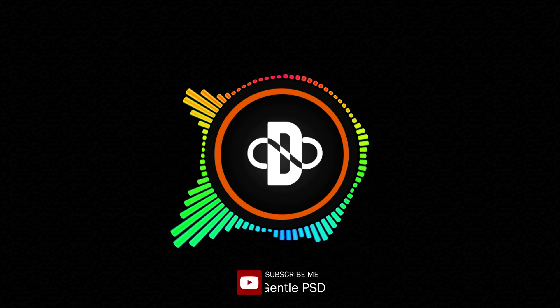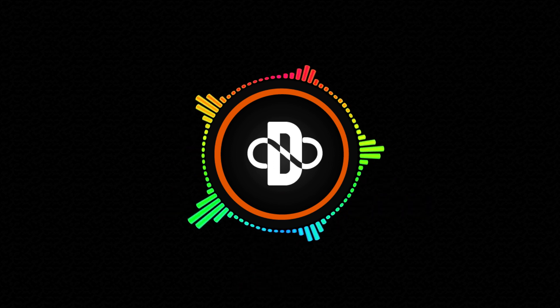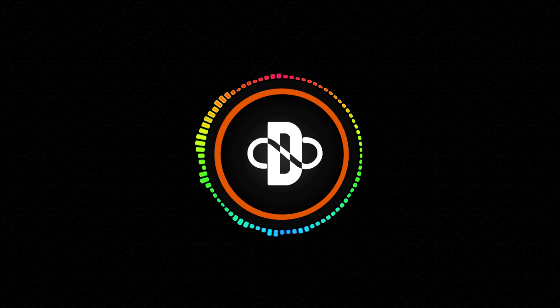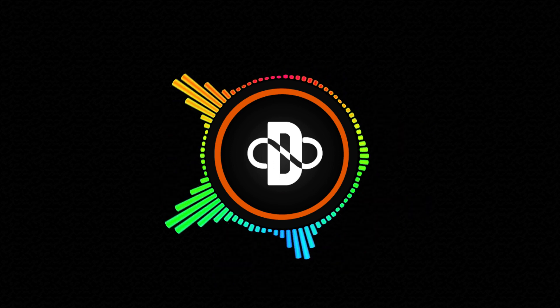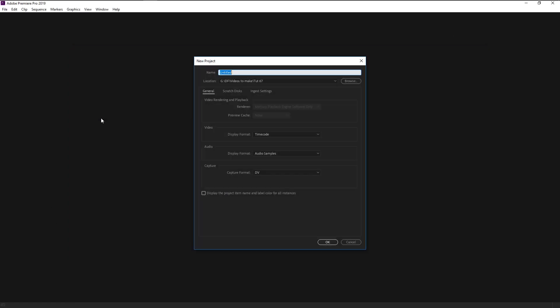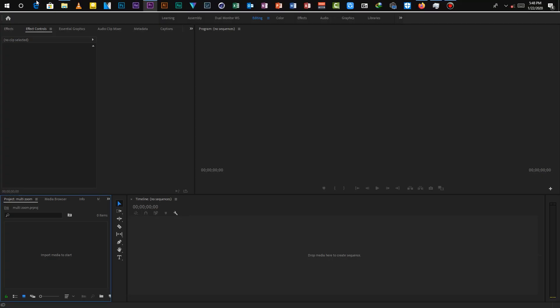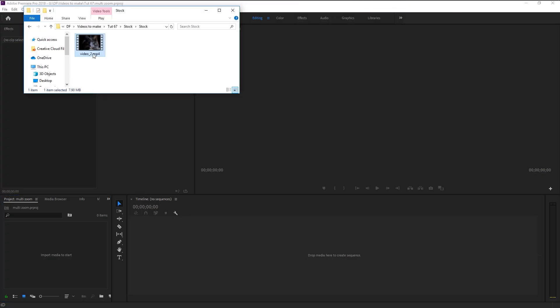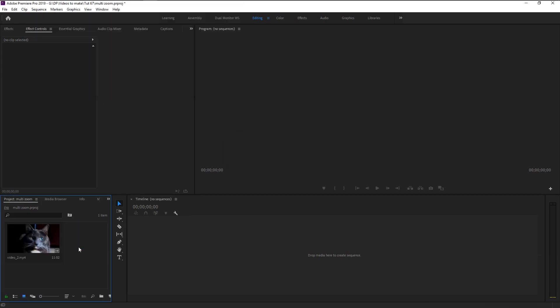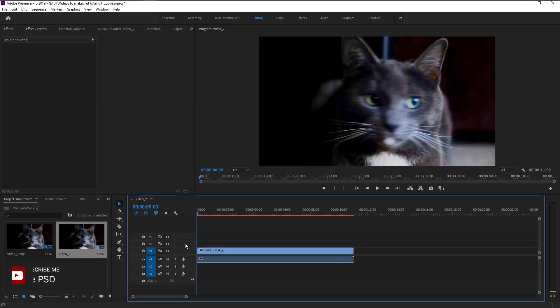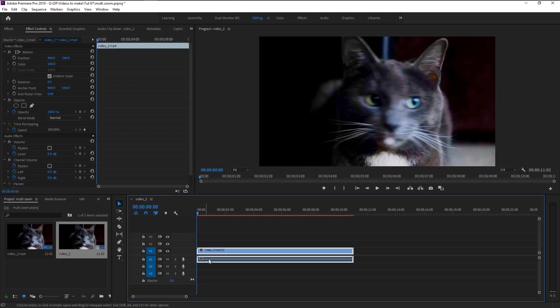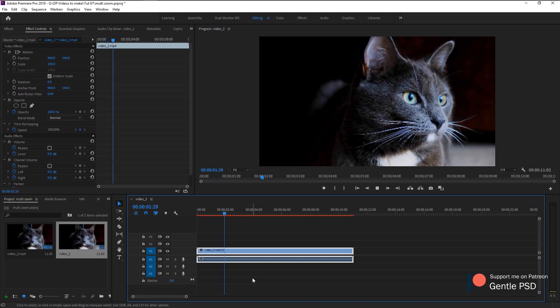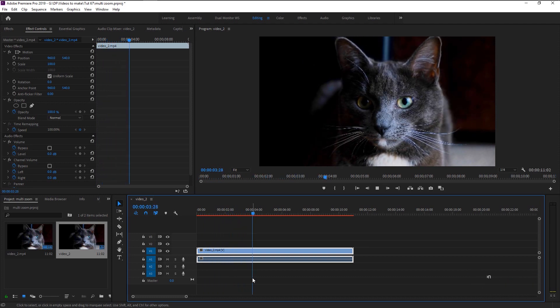Without any further ado, let's begin. Create a new project. I will name it as multi-zoom. Click OK. We will import our stock footage onto our project panel. Now drag it onto our sequence panel to create a new sequence.